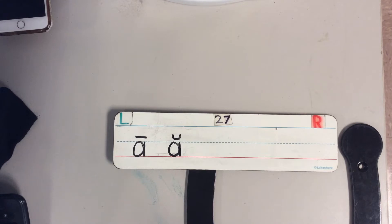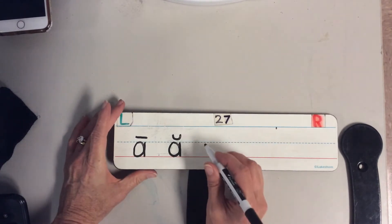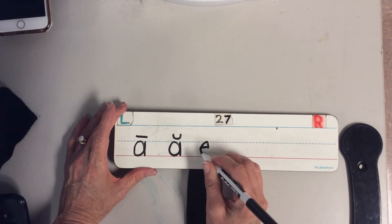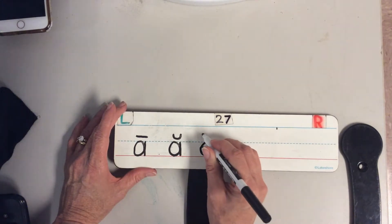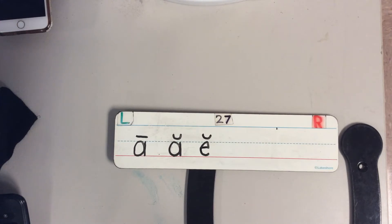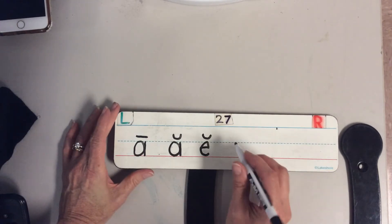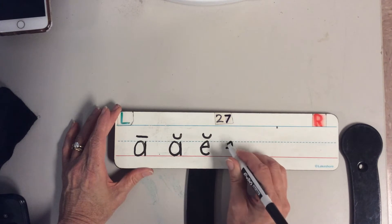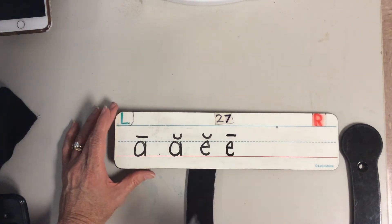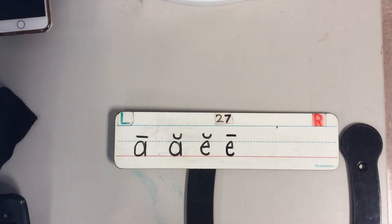Then we might have the lowercase letter that makes the short A sound — that's our short sound with our breve. Then we might have the lowercase letter that makes the long E sound. I hear that vowel say its name, so I'll write the E with the macron right above it.